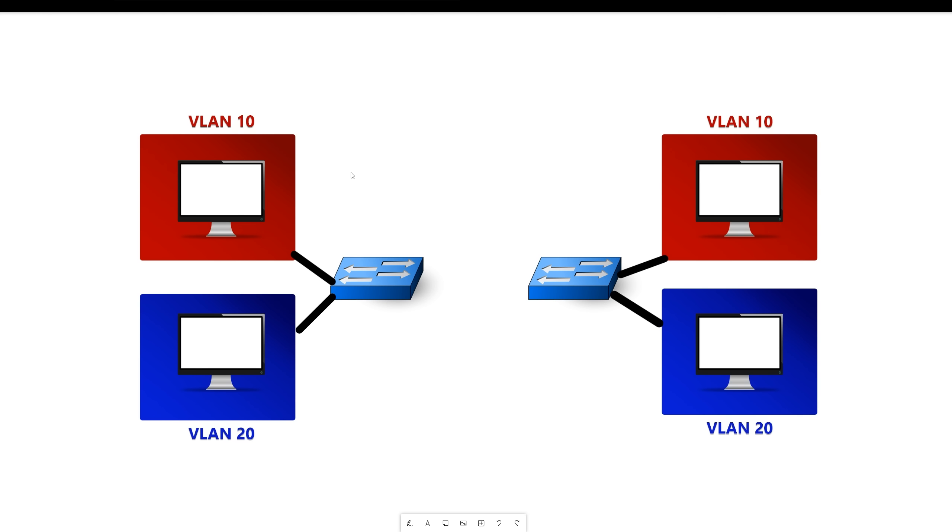So in this instance right now, this computer in VLAN 10 cannot communicate with this computer over here in VLAN 10, because these switches are not connected.